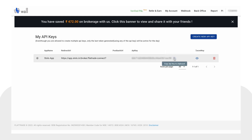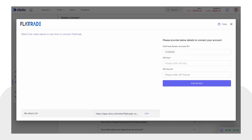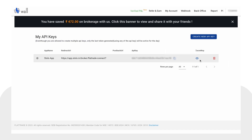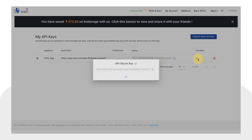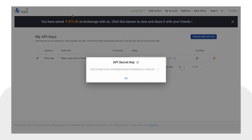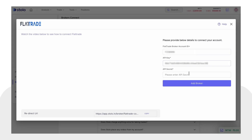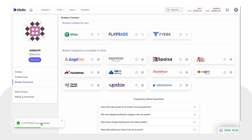This is where you can copy your API key — go back to the Stolo platform and add your API key there. Then go back to wall.flattrade.in and you can see there's an eye icon below the secret field — just click on that, copy the secret key, come back to Stolo platform, and paste it.